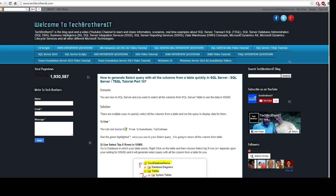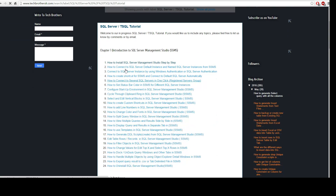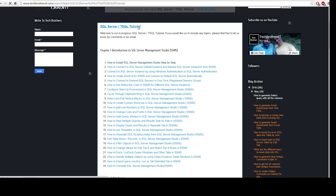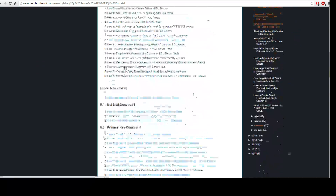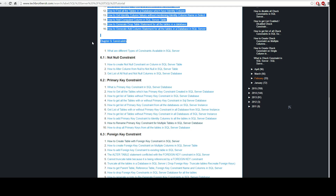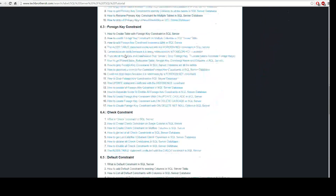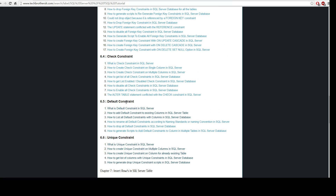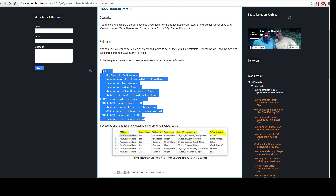You will go to techbrothersit.com and then go to the SQL Server T-SQL tutorial tab. I have this tutorial organized chapter by chapter so you can look at other chapters. Here we are in chapter 6, talking about constraints, and we have a default constraint subheading. Go to the third post: how to get the list of all default constraints with columns in SQL Server Database. Let's copy that query and run it.